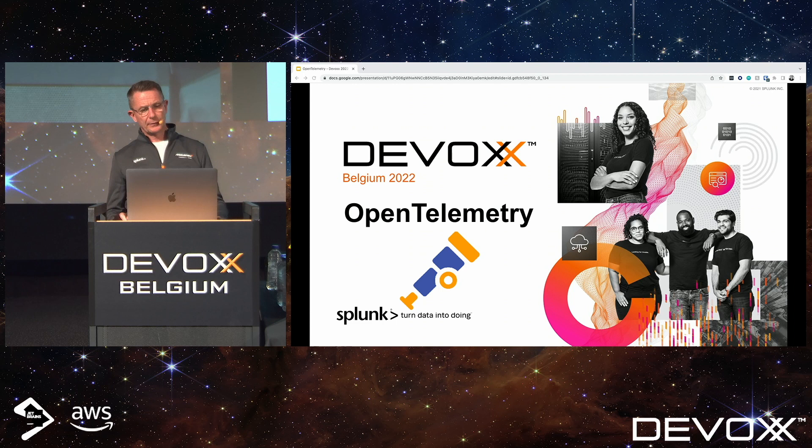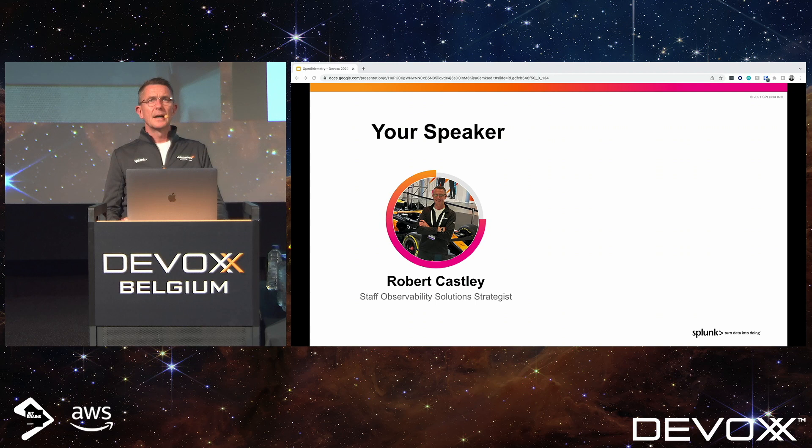Good afternoon everybody, and welcome to this session on OpenTelemetry. My name's Robert Casley, and I'm an observability strategist for Splunk.